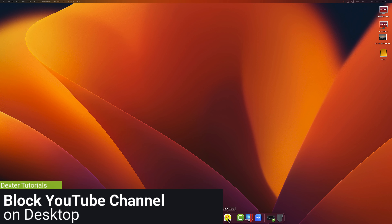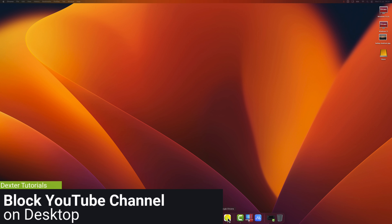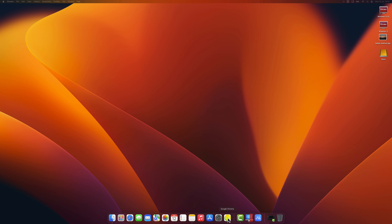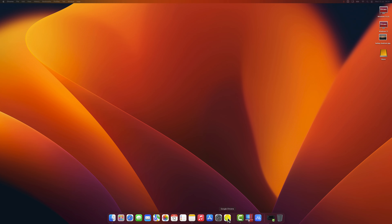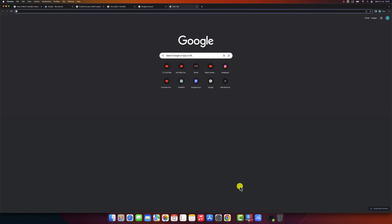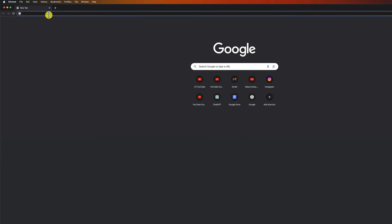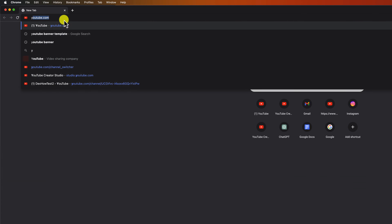So let's see how to block a YouTube channel on a desktop. To block a YouTube channel on your desktop, follow these steps: go to the YouTube website and sign in to your account. Open the browser and type youtube.com in the address bar.